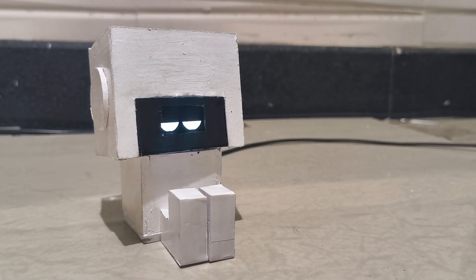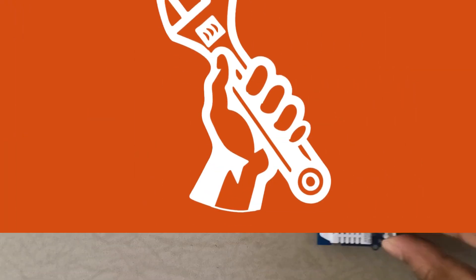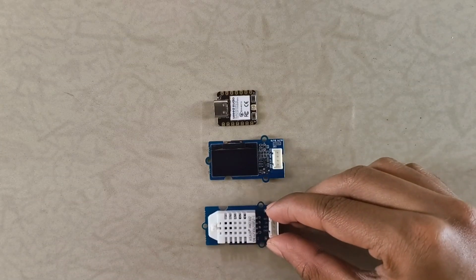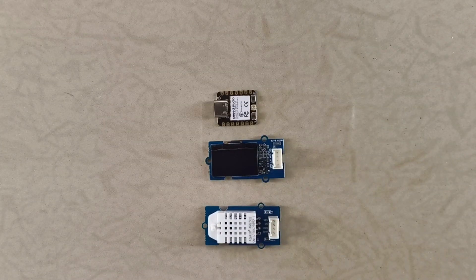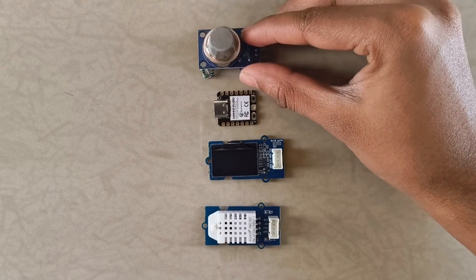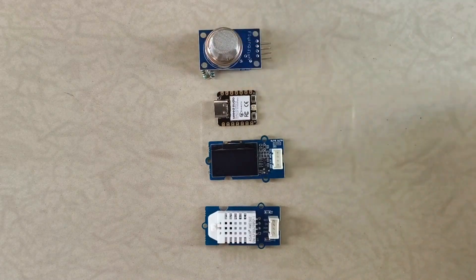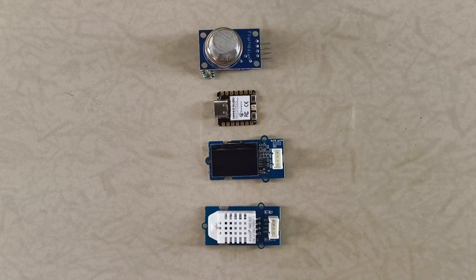Ready to build the coolest room monitor you've ever seen? Let's get started. First, we need to gather the main components that give Gus the ability to sense the environment around him and respond.